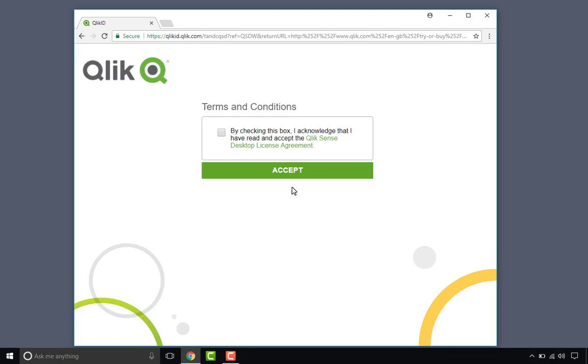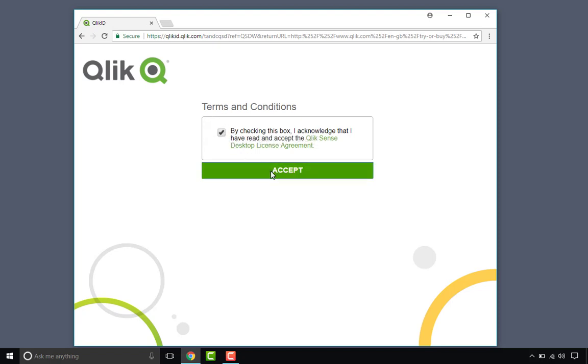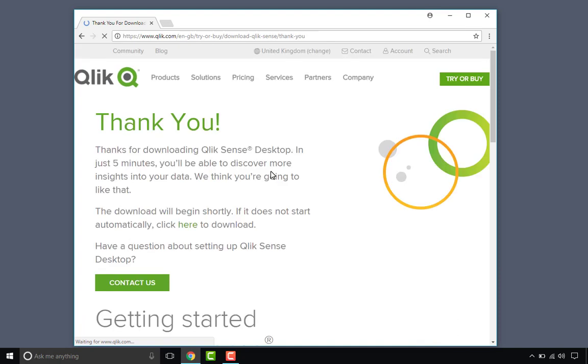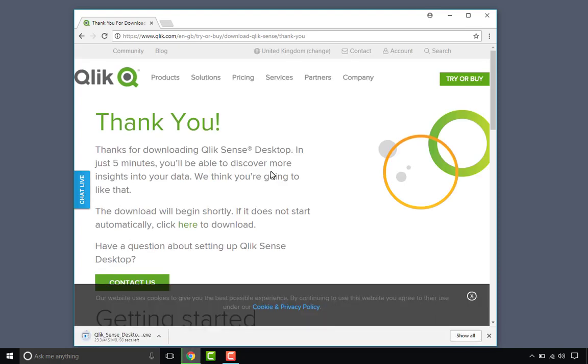All good. Accept the terms and conditions and we can see the executable is downloading.